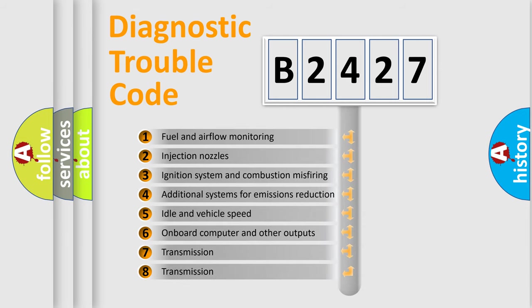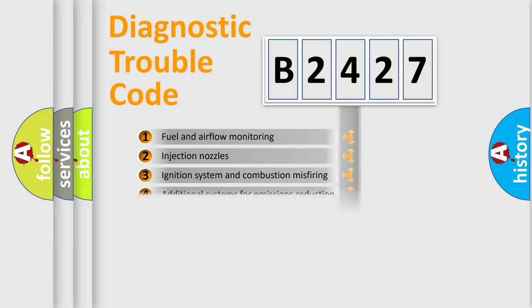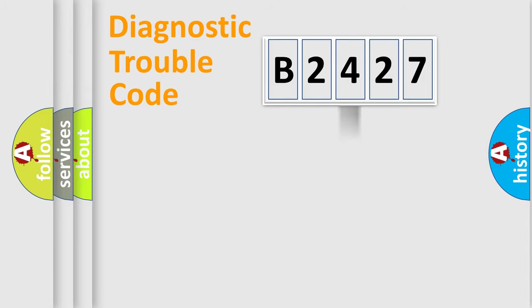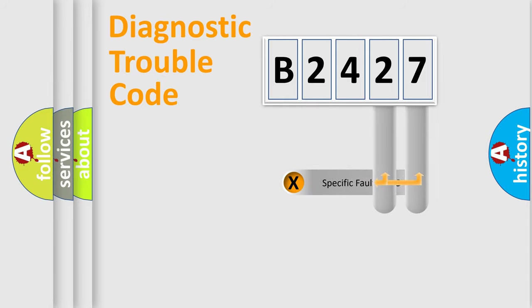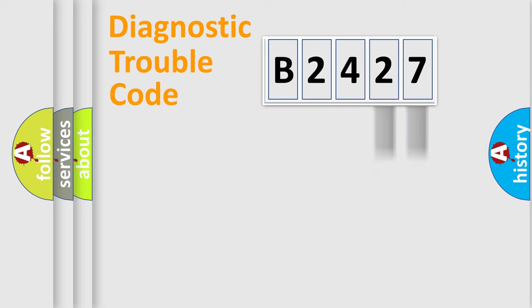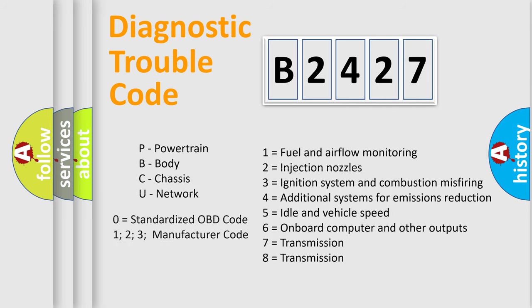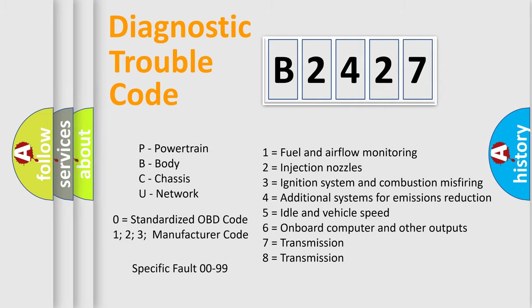The third character specifies a subset of errors. The distribution shown is valid only for the standardized DTC code. Only the last two characters define the specific fault of the group. Let's not forget that such a division is valid only if the second character code is expressed by the number zero.